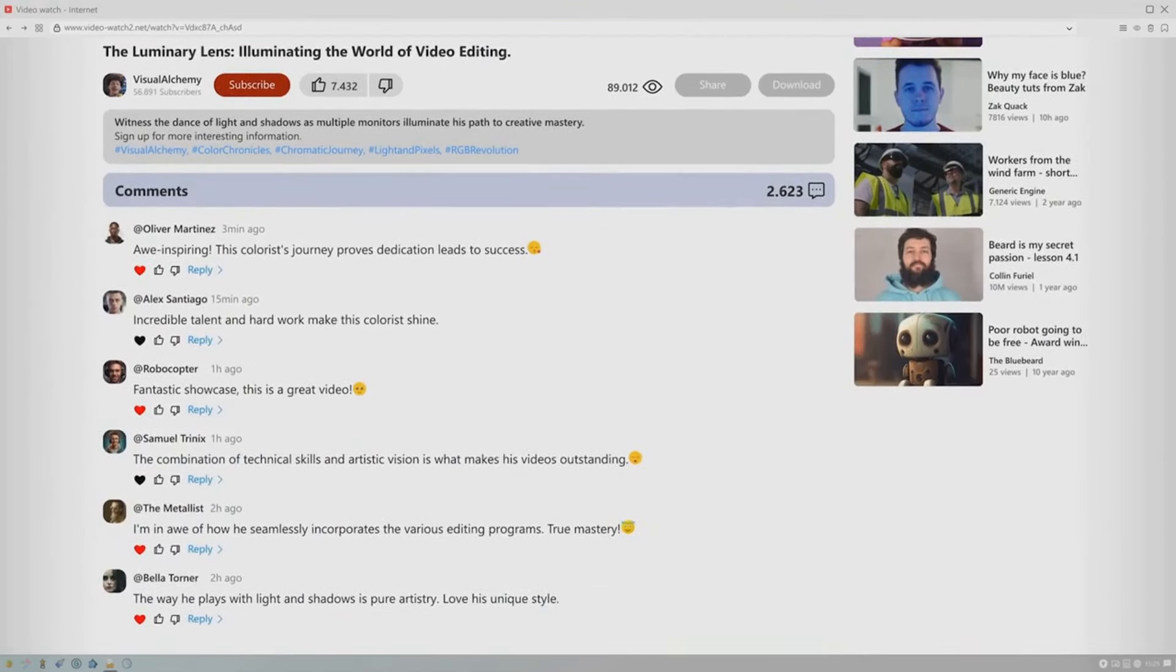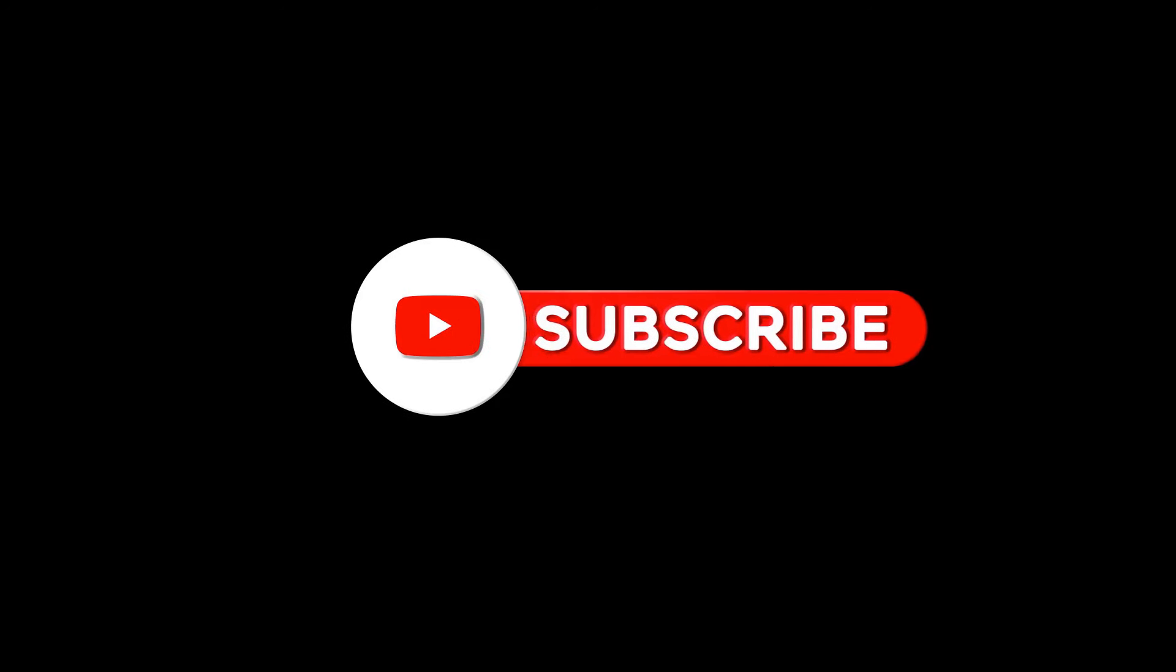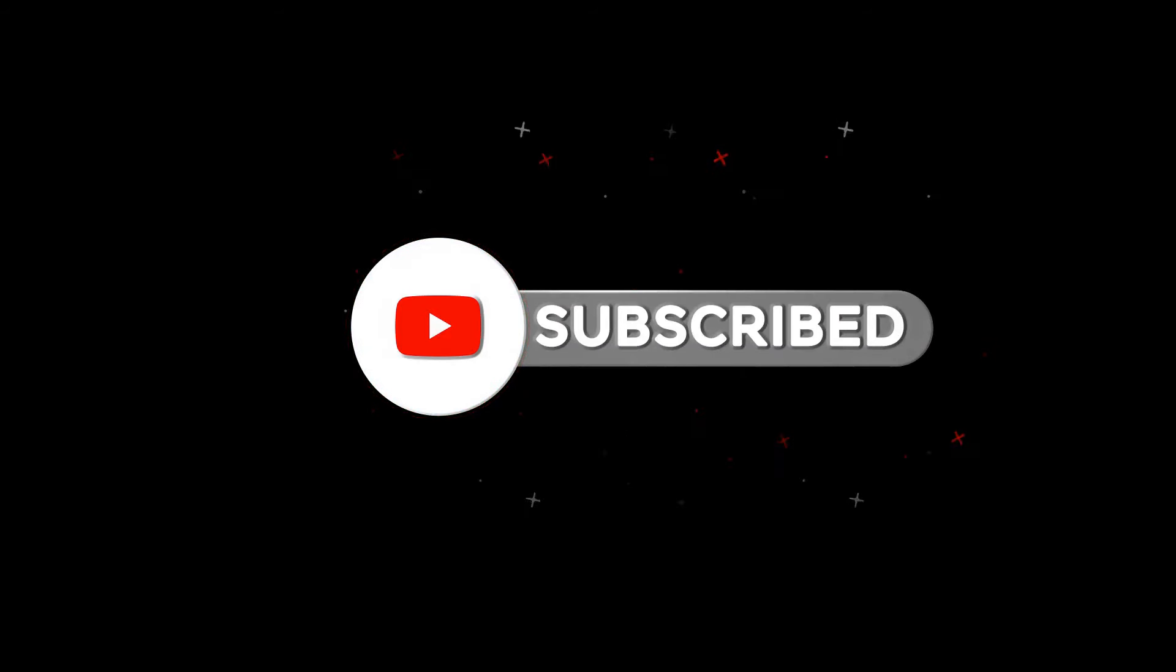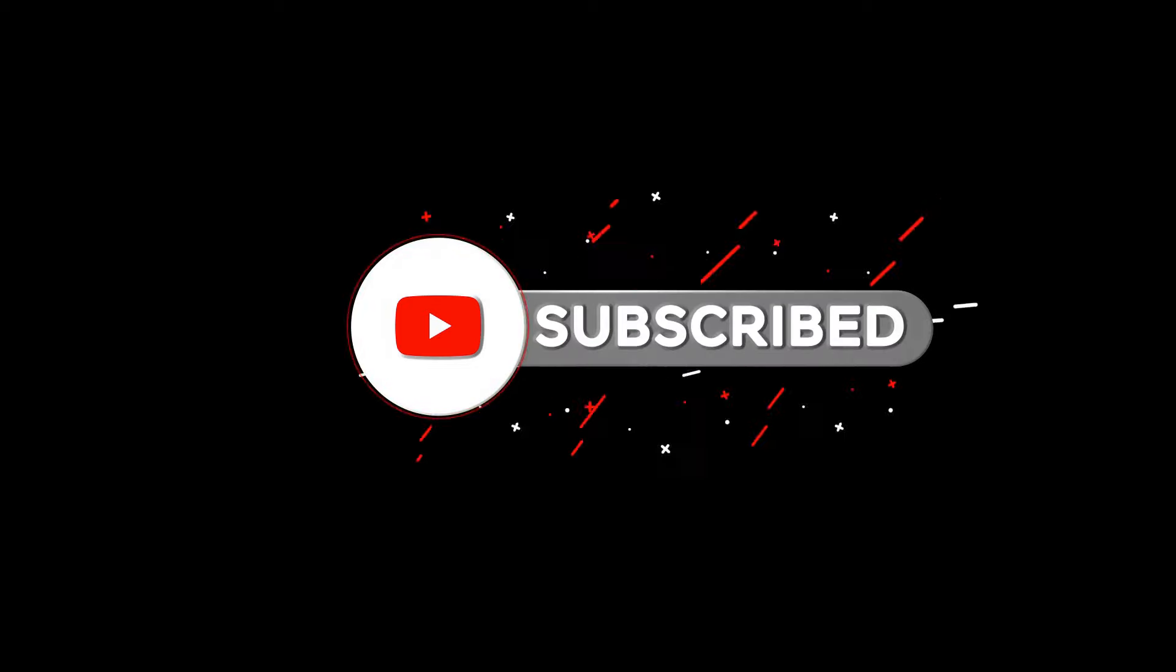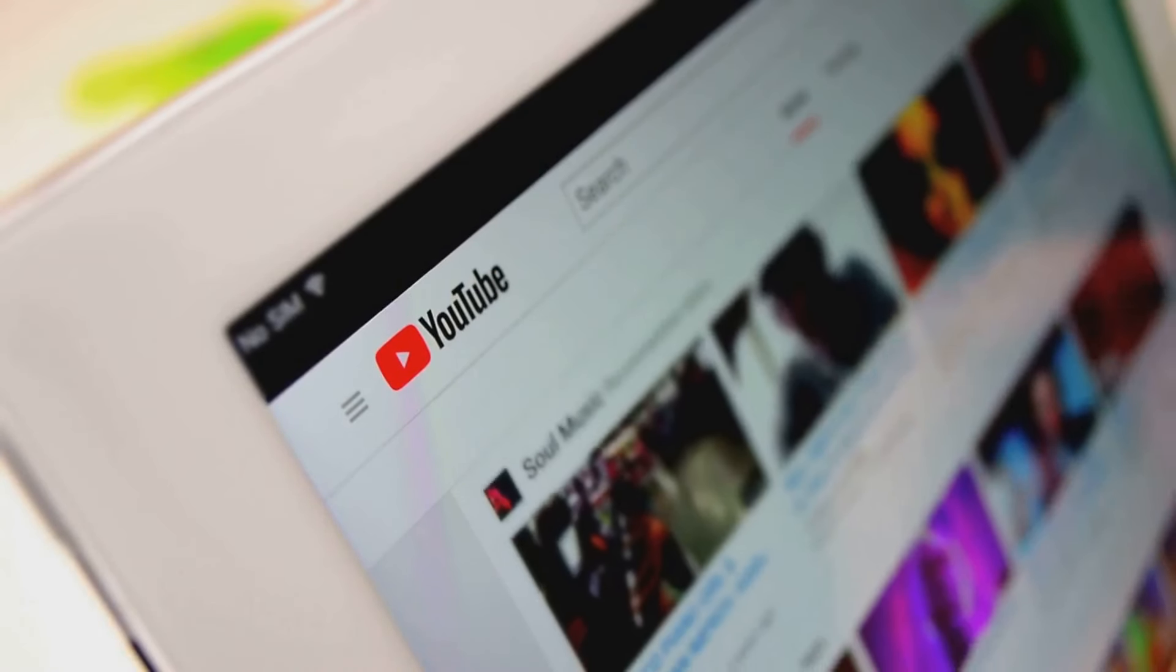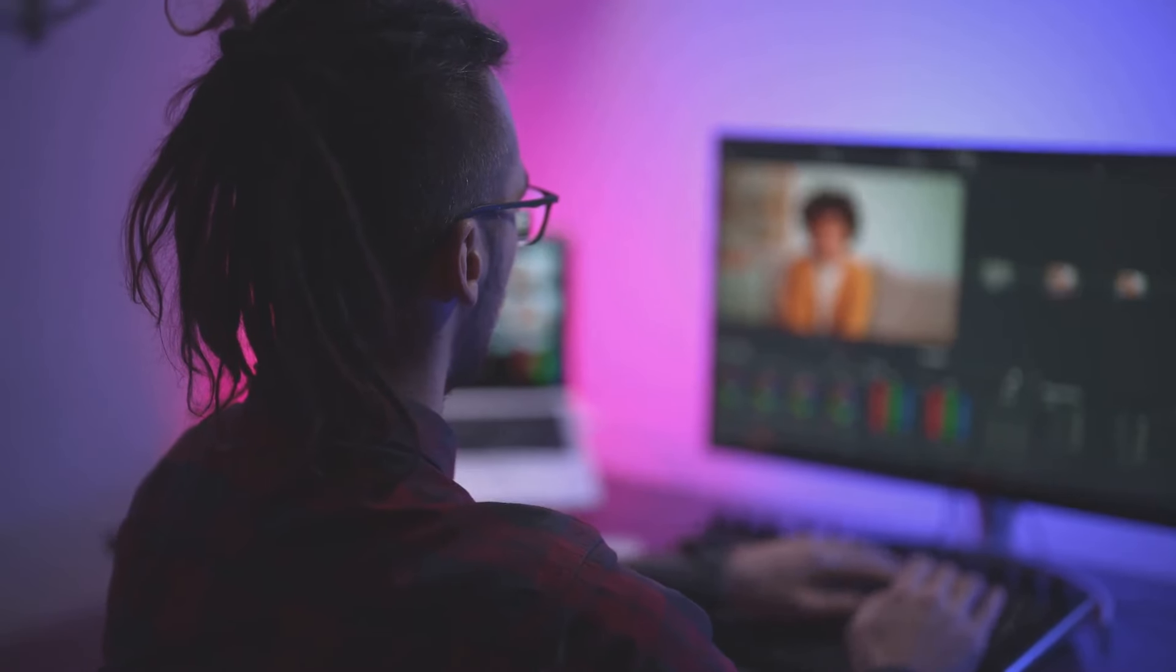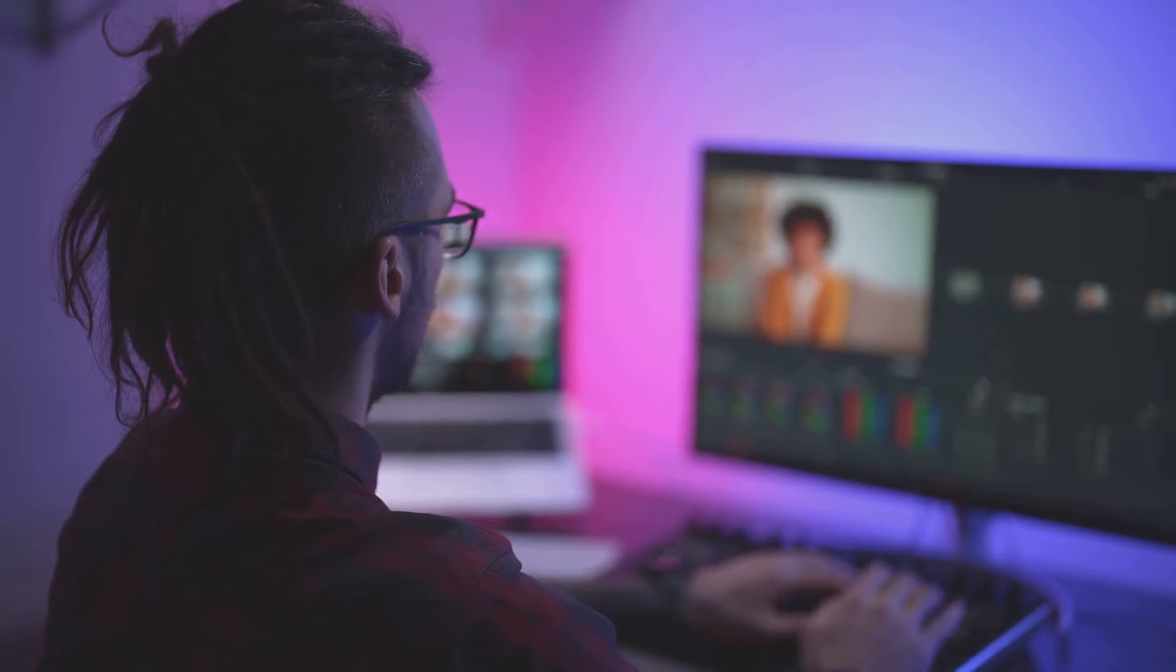Secondly, encourage viewer engagement. Ask your viewers to like, comment, and share your videos. You could also create a series or playlist to encourage binge-watching. Lastly, stick to a consistent upload schedule to keep your content fresh. Remember, the YouTube algorithm isn't some scary beast out to get you. It's simply a tool that YouTube uses to provide the best possible experience for its viewers. Your job is to create quality content that aligns with the algorithm's objectives.